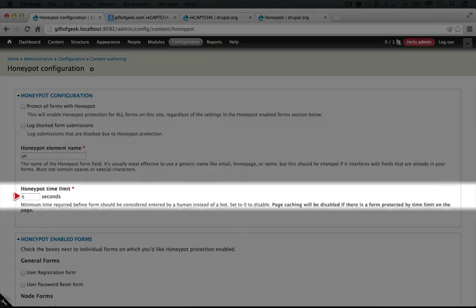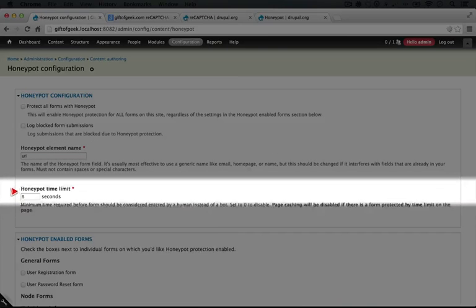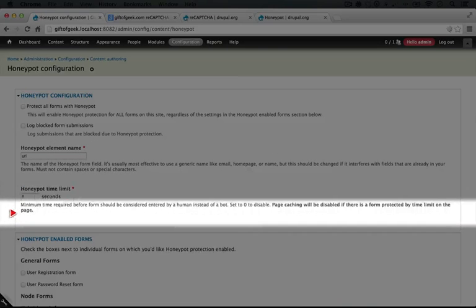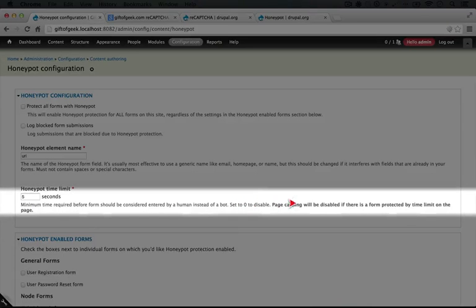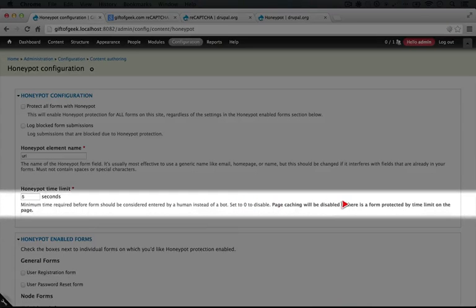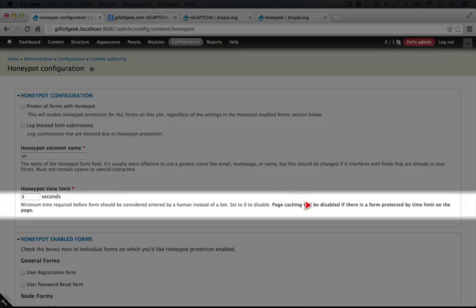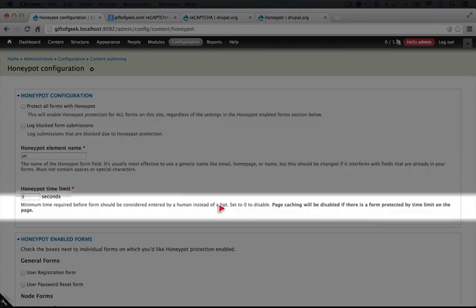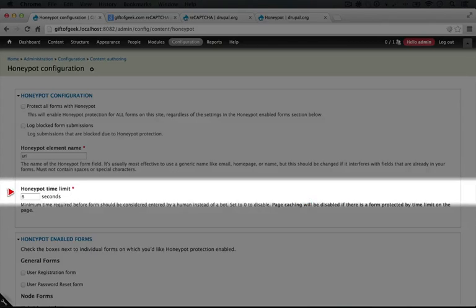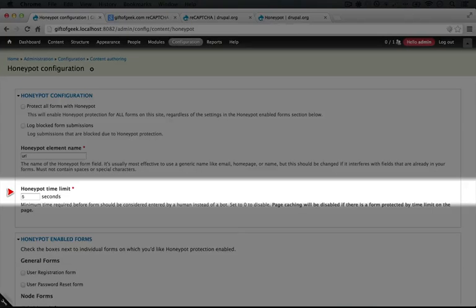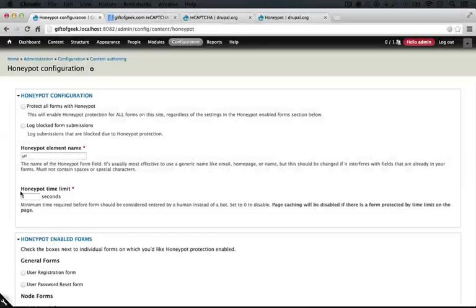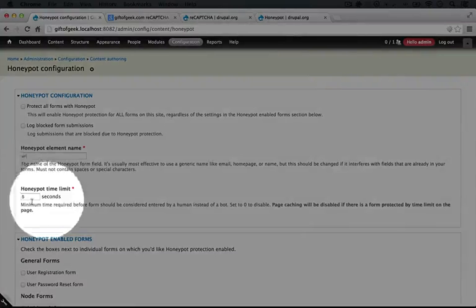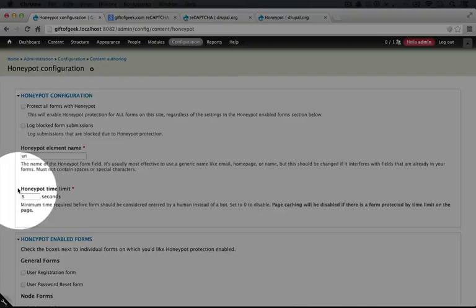The timegate method I talked about is what we set here. We can set this to zero to disable it. And it's important to note that page caching will be disabled if there's a form being protected by this time limit. Again this is the timegate method I talked about earlier. And because it's storing information about the time that the form was created inside of the form, it's important for the form not to be cached. So it skips the caching process if Honeypot is enabled, and the timegate is enabled as well. So this could be a good reason not to enable it on all forms by default.